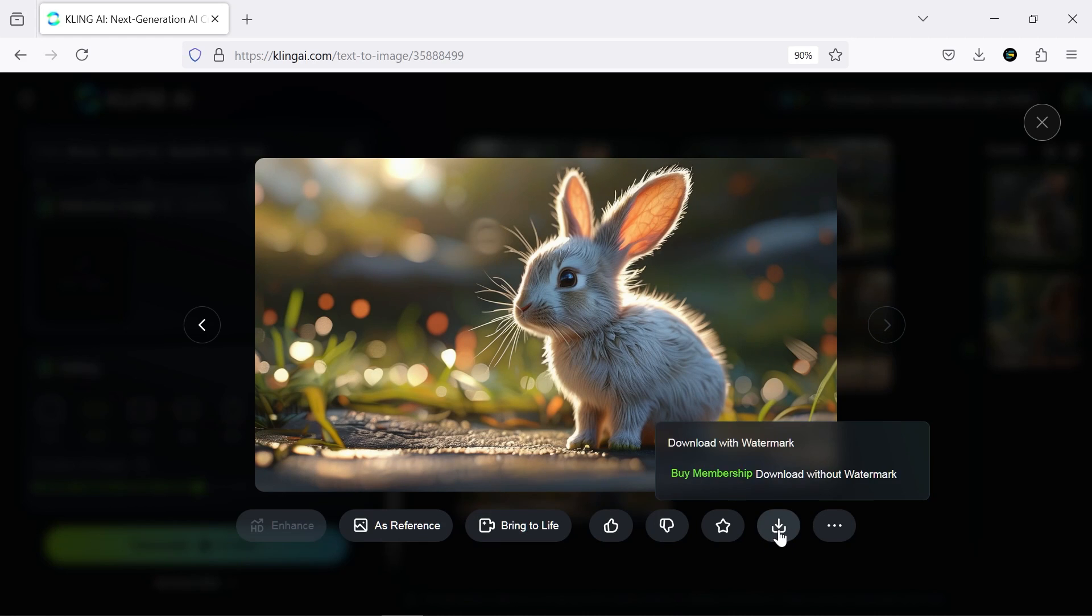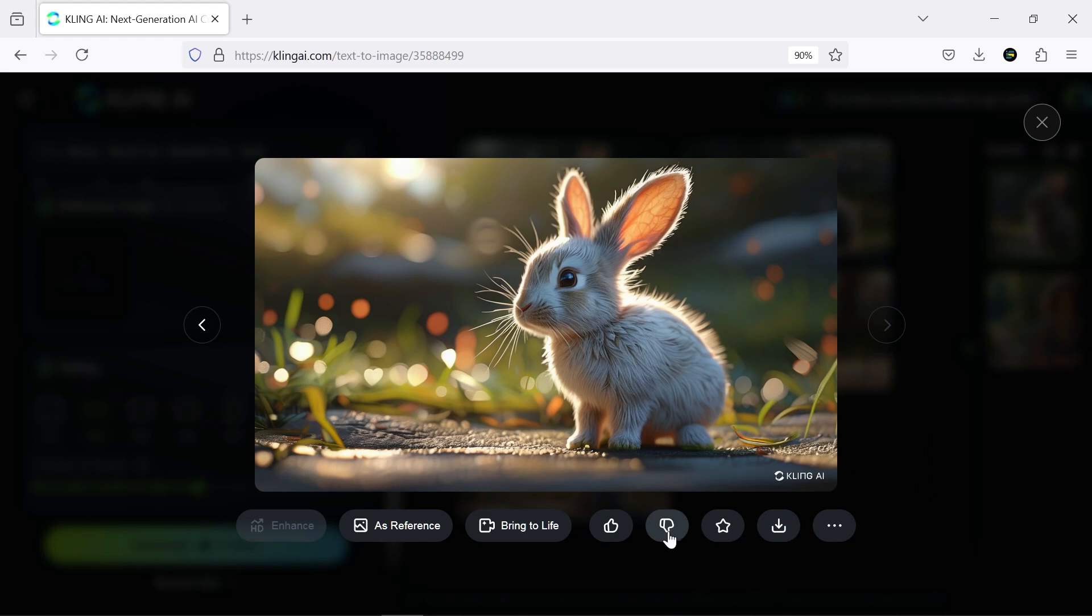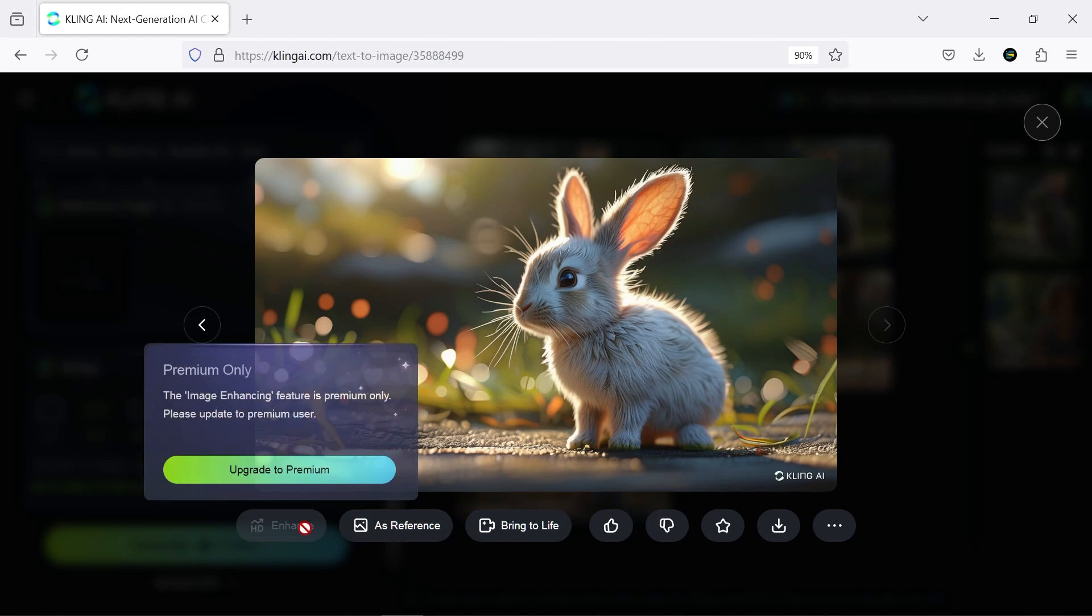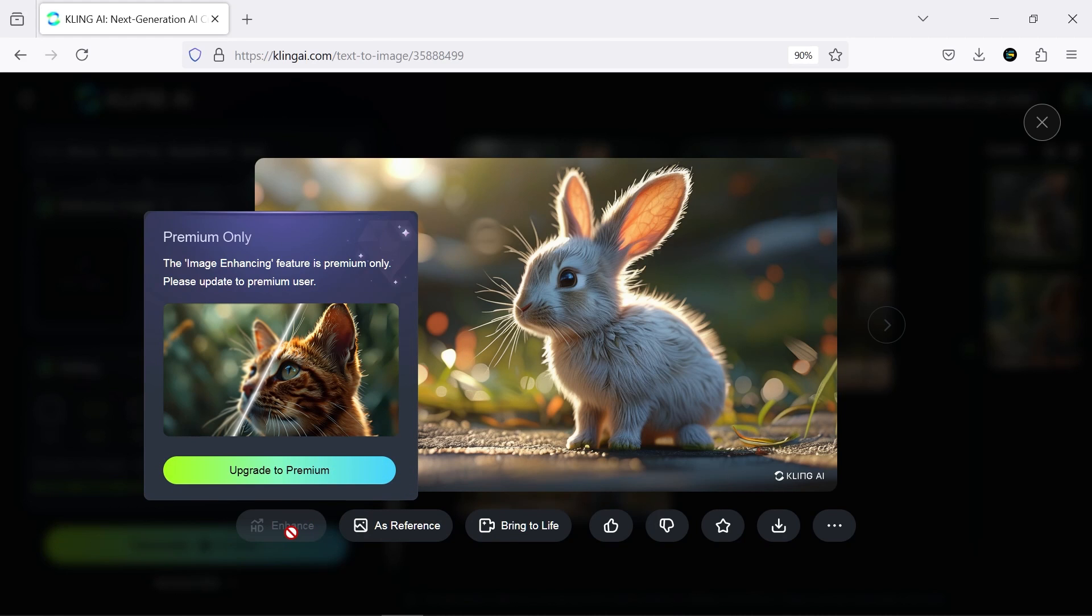From this section, you can download the generated images. There's also a button here for creating a video from these images. This button is provided for using the image as a reference. In professional mode, you can use the Extend option as well.